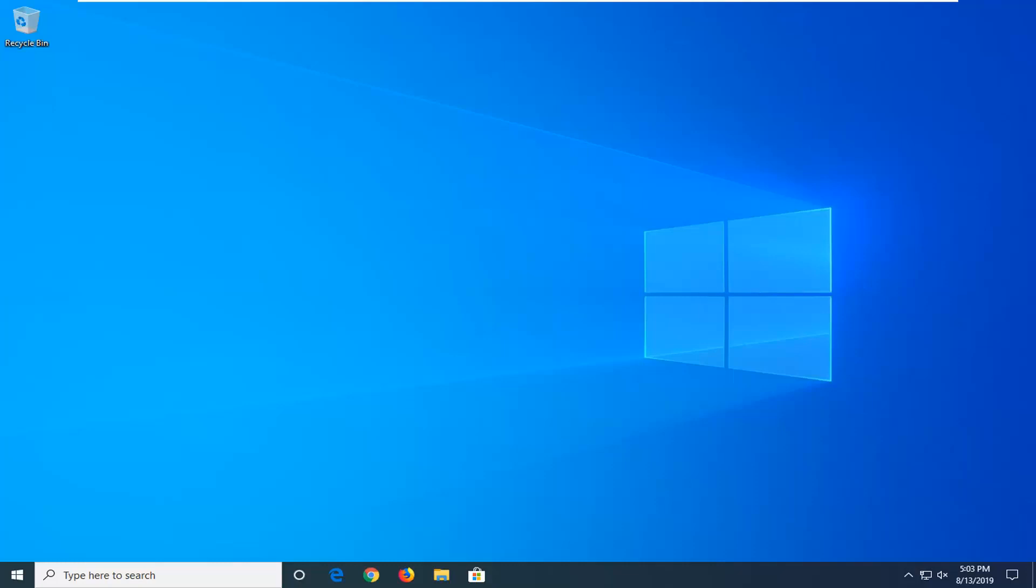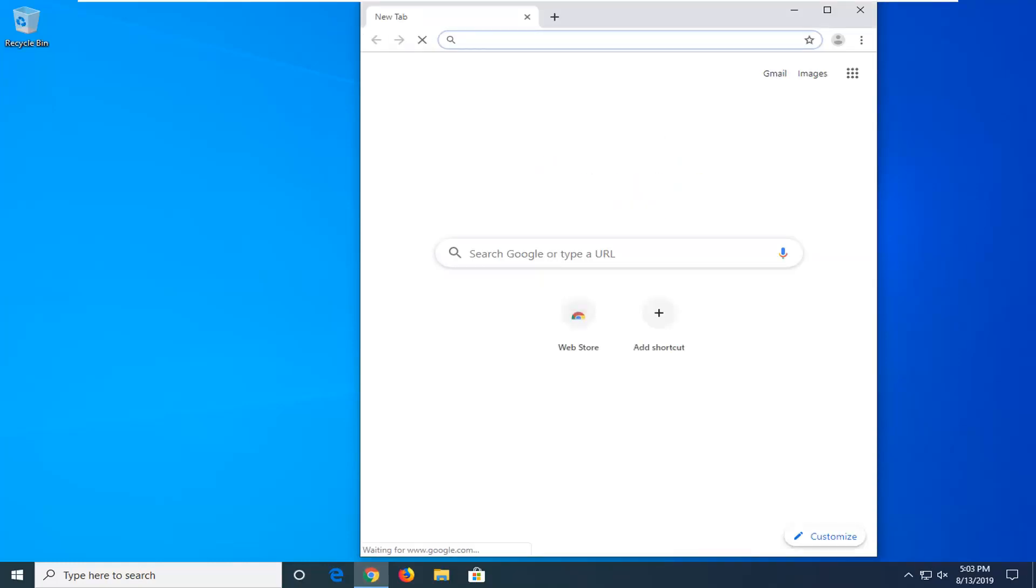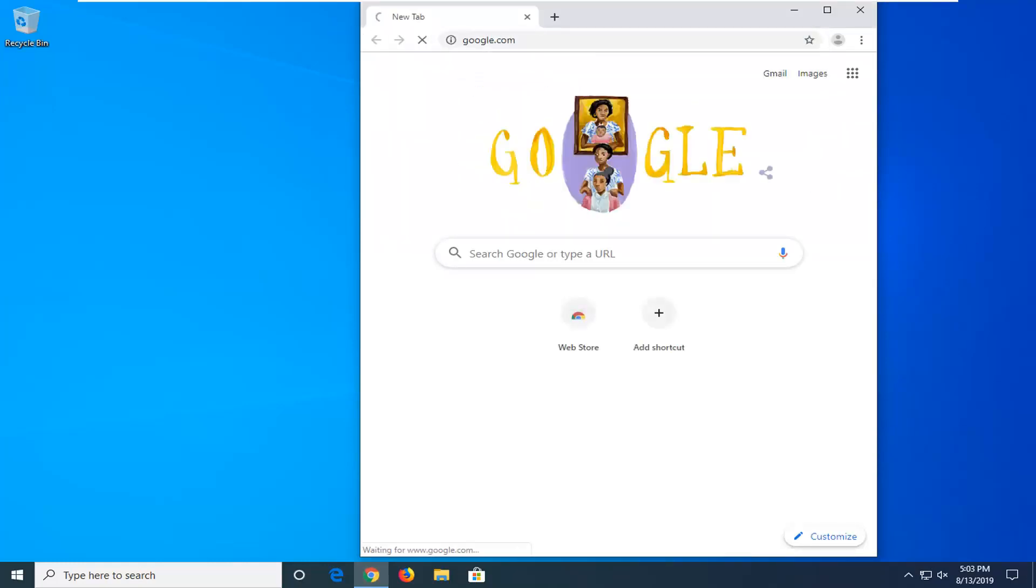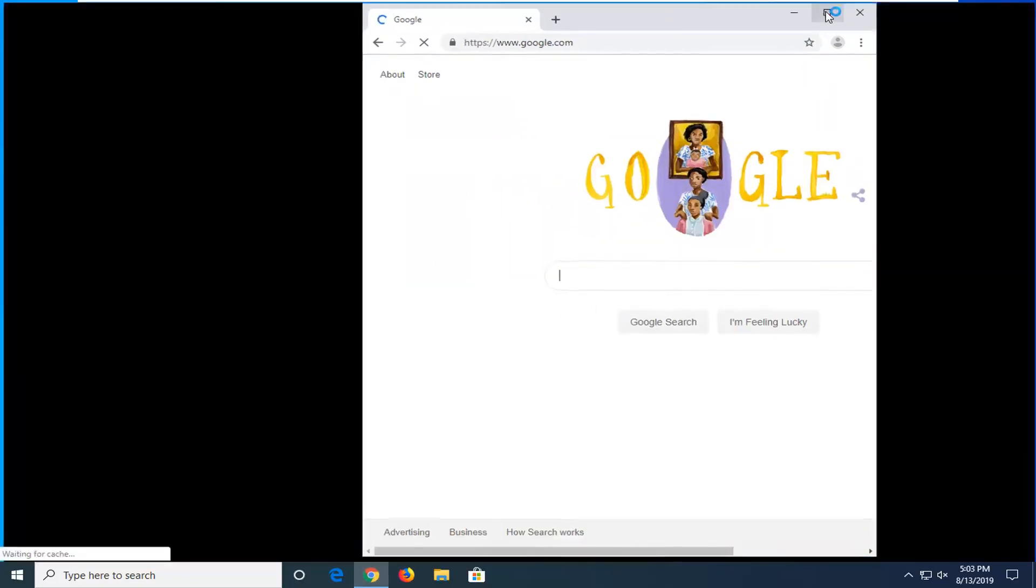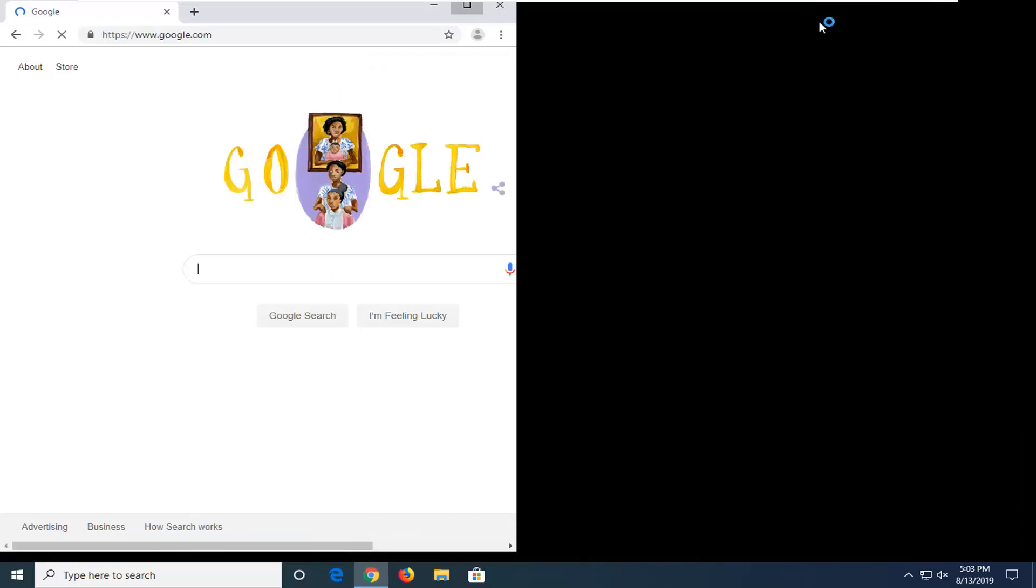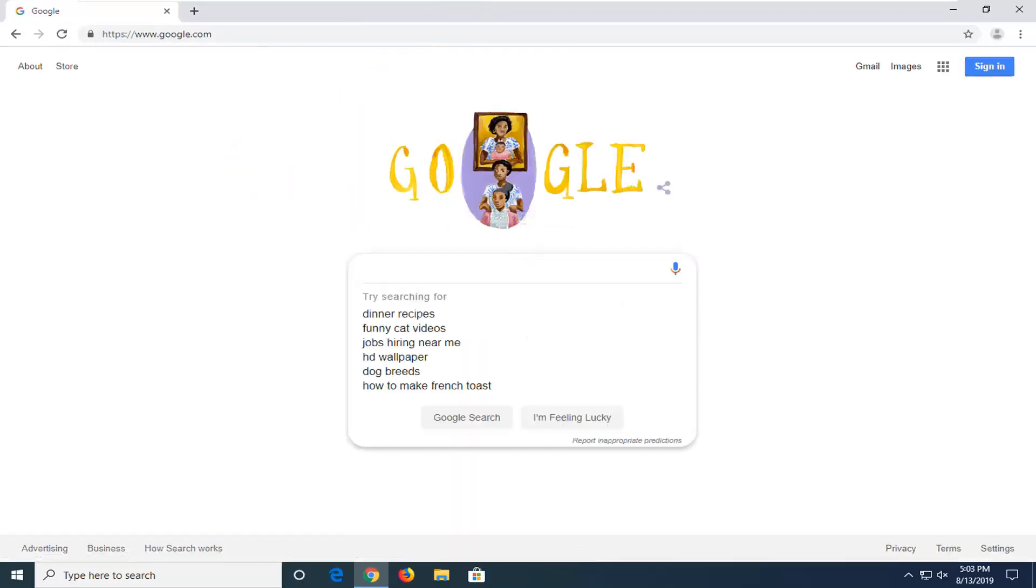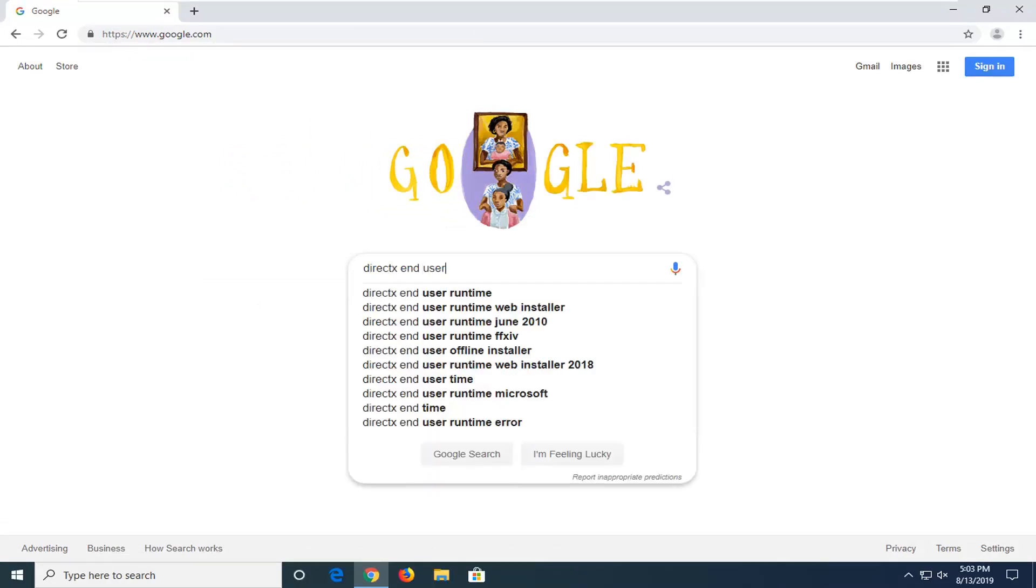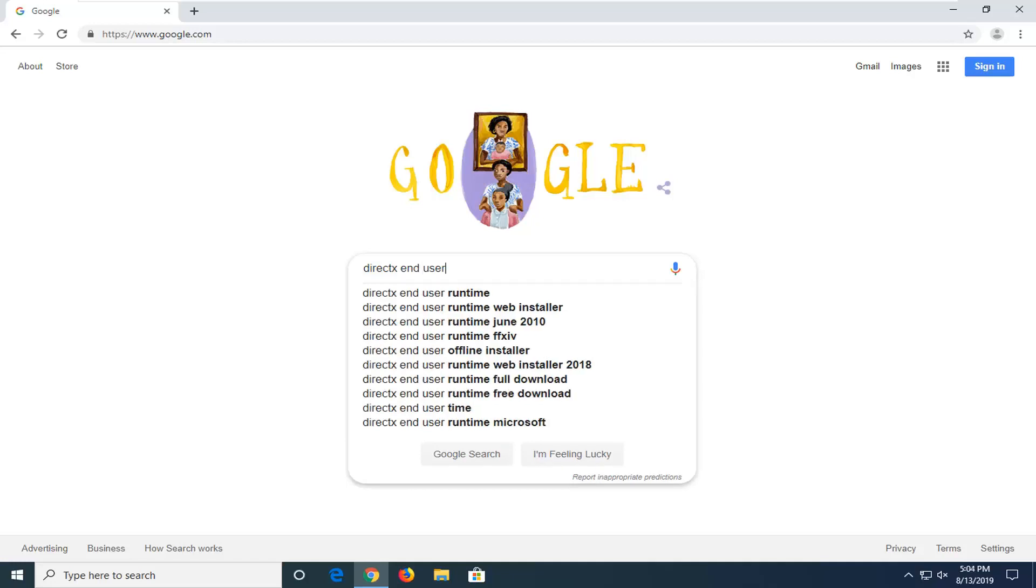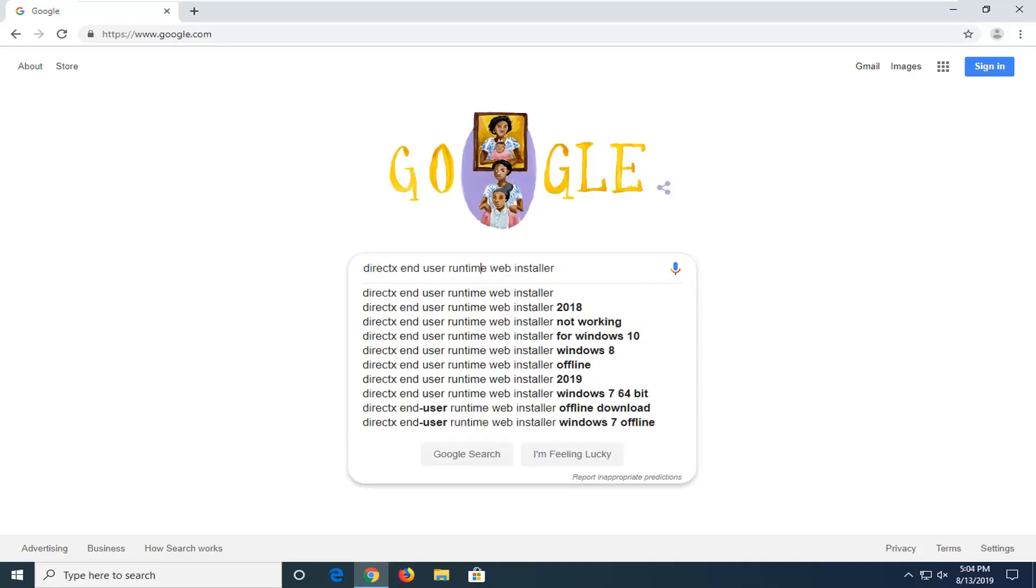We're going to start by opening up a web browser. It doesn't matter which one you use; I'm going to open Google Chrome for today's tutorial, but you can use whatever you prefer. Navigate to google.com and in the Google search, type in DirectX End User Runtime Web Installer and search that up.